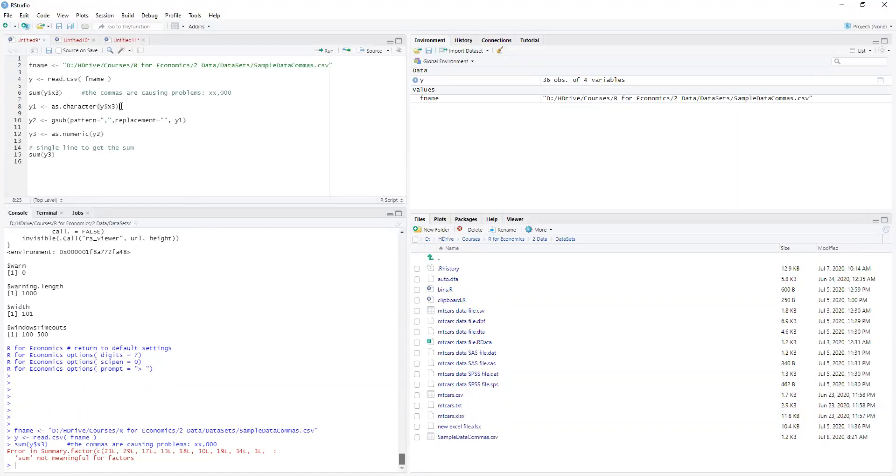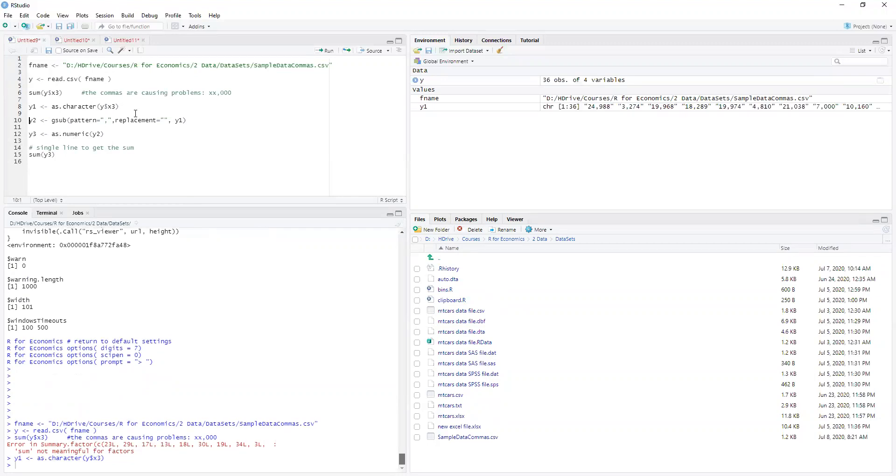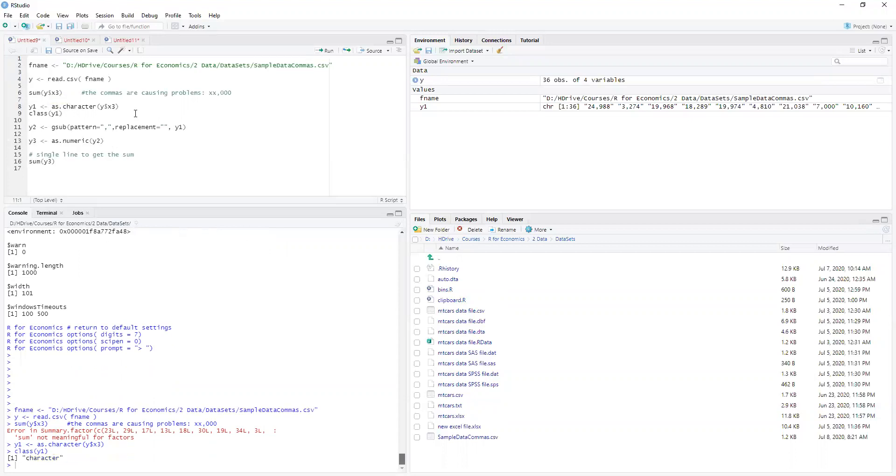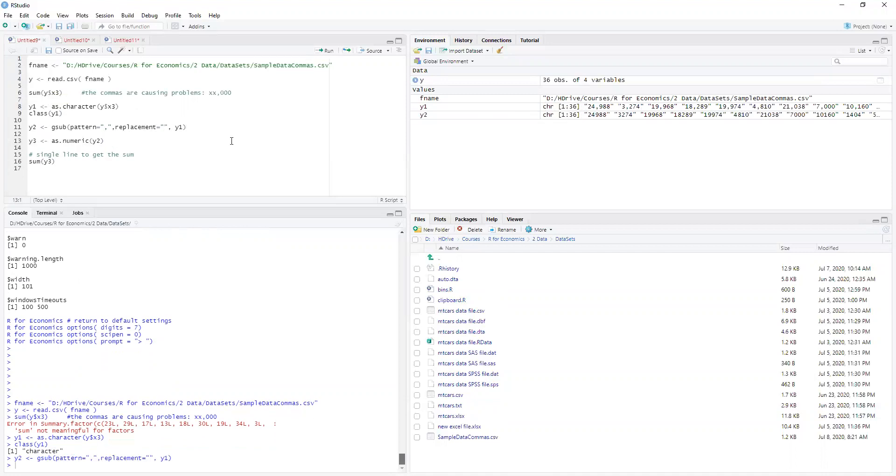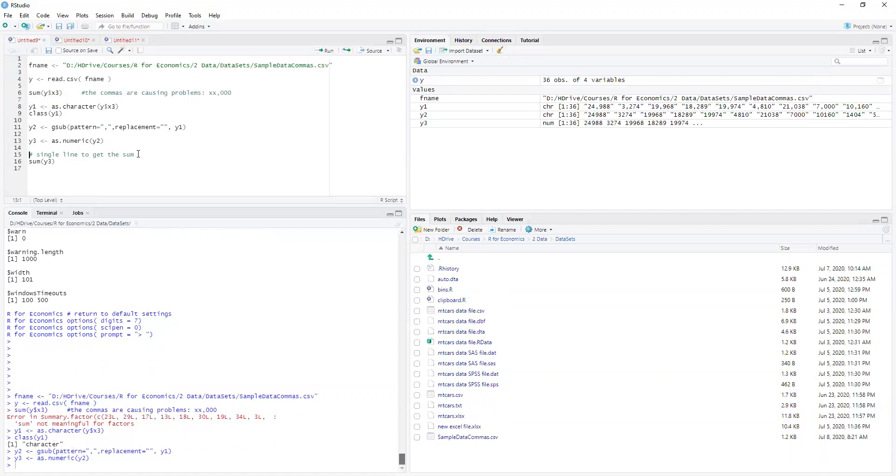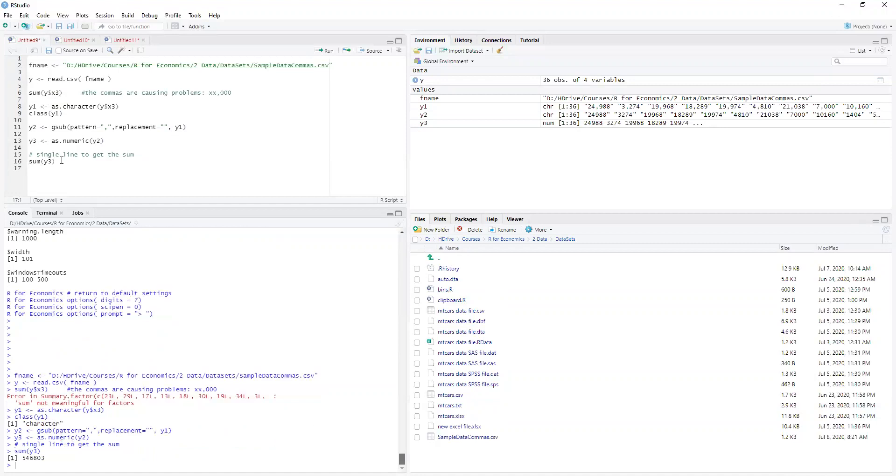So we gotta now set it as character string. So now it's a character, so if we did class y1 it would say character. Now we want to replace the commas and we can see our variable here this character string with commas in it. We're gonna replace the commas with blanks, with nothing. So there we go and now we want to turn that to numeric. So now we have y3 we have all these numbers and then we can finally sum it up.